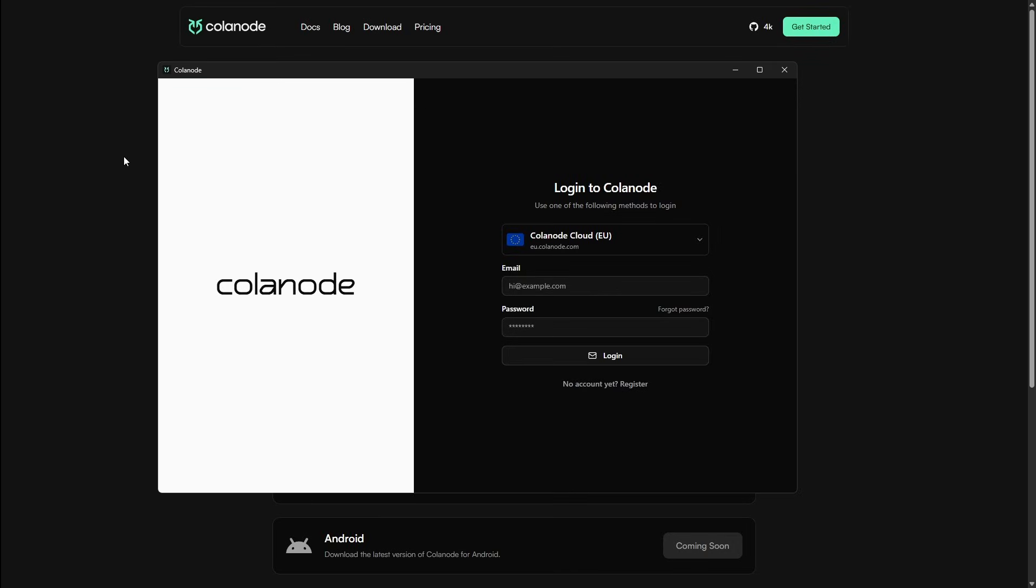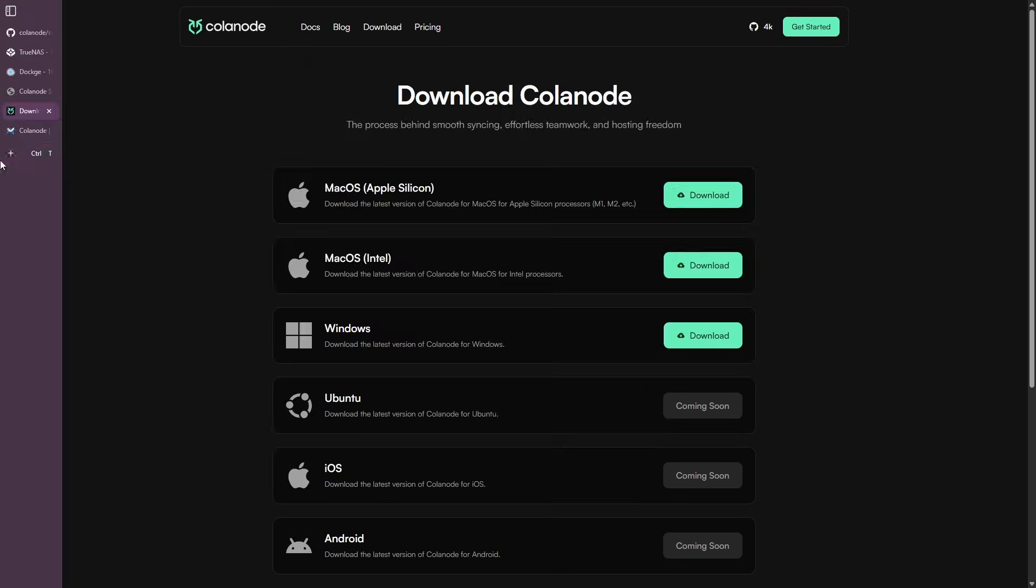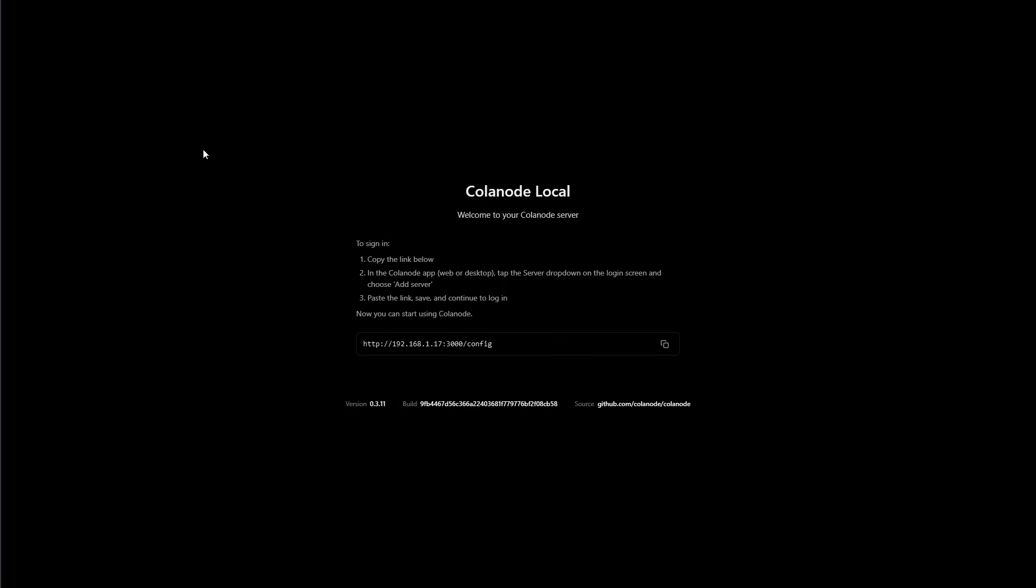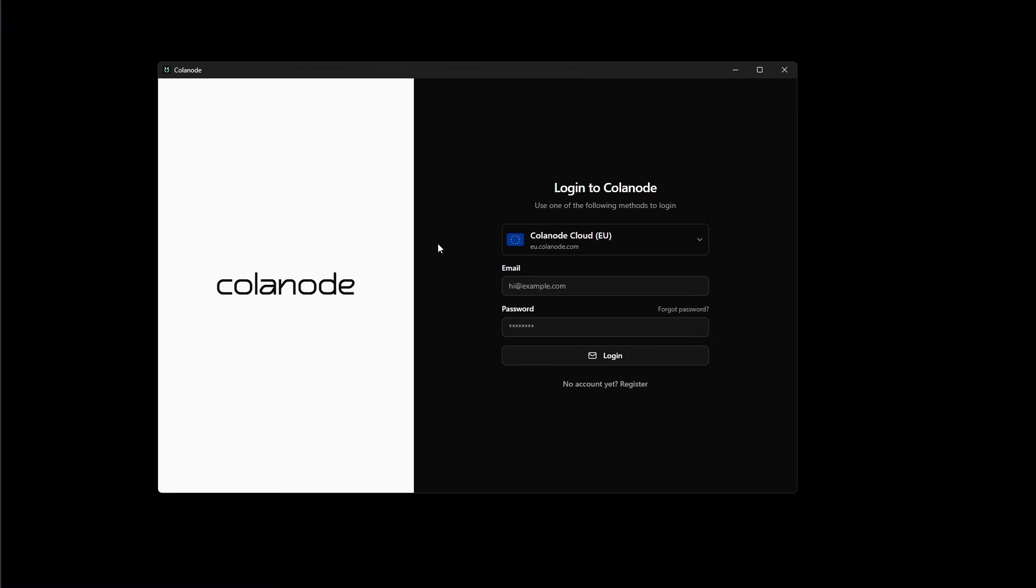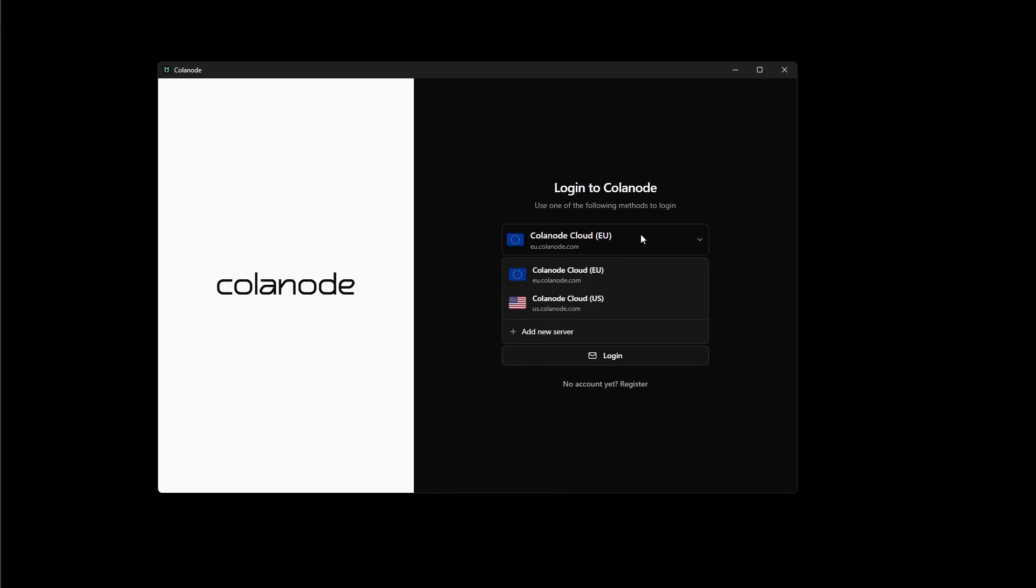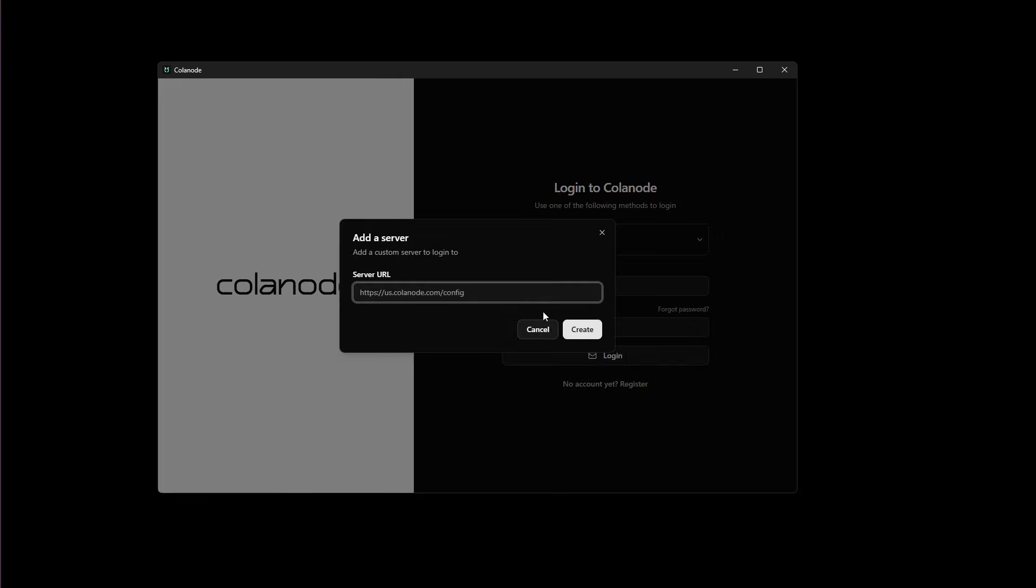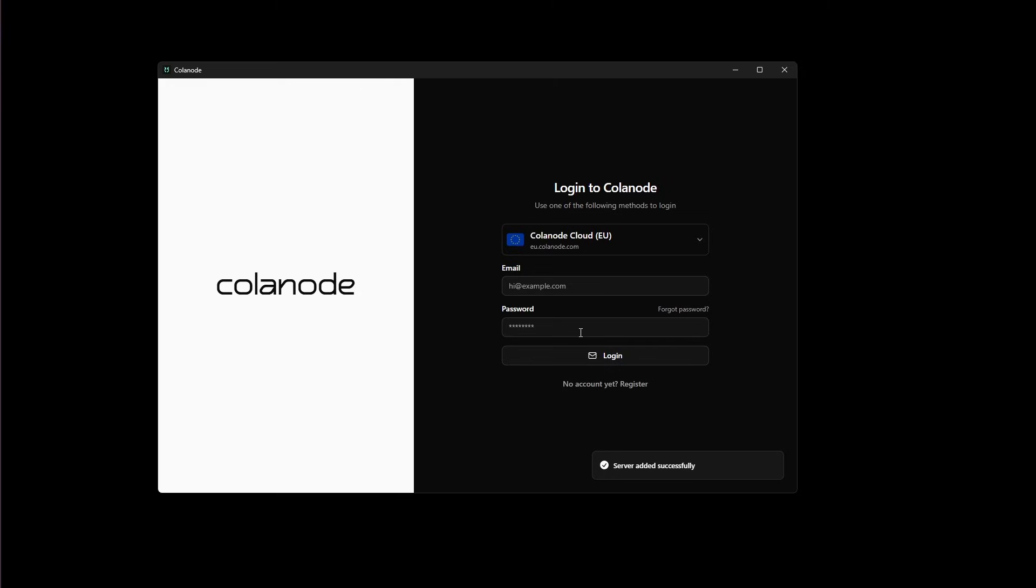Once you have successfully installed Calinode, we're going to go back to that Calinode page. Then we're going to copy the address that it gives us. Then we're going to open the Calinode application. Once you've brought the application back up, you're going to open up the server drop down menu. You're going to click Add New Server and then paste the address that that local page gave you and then click Create.